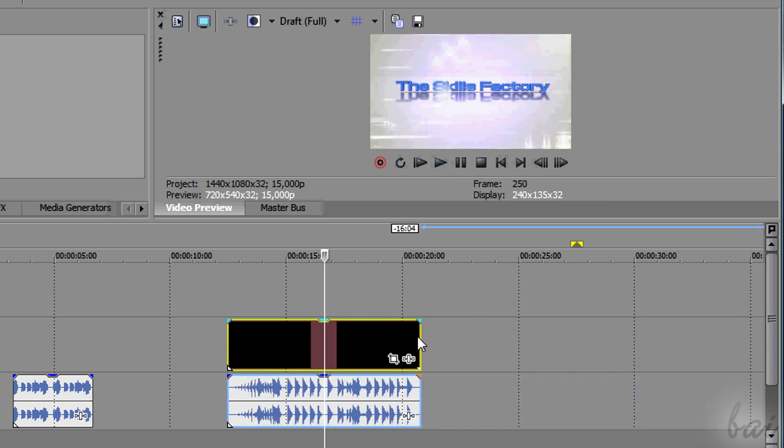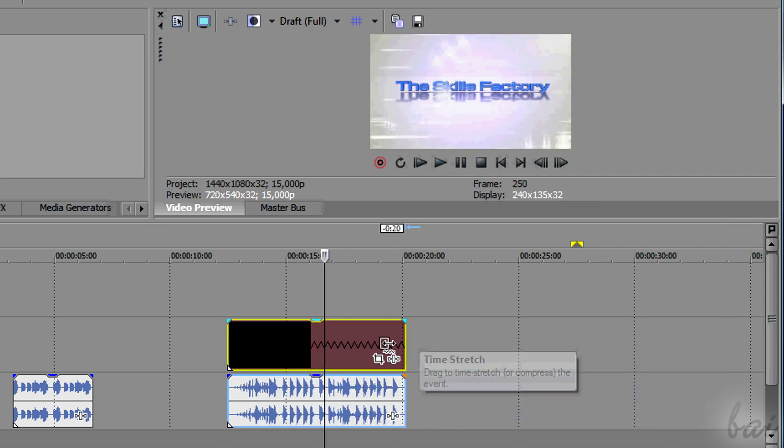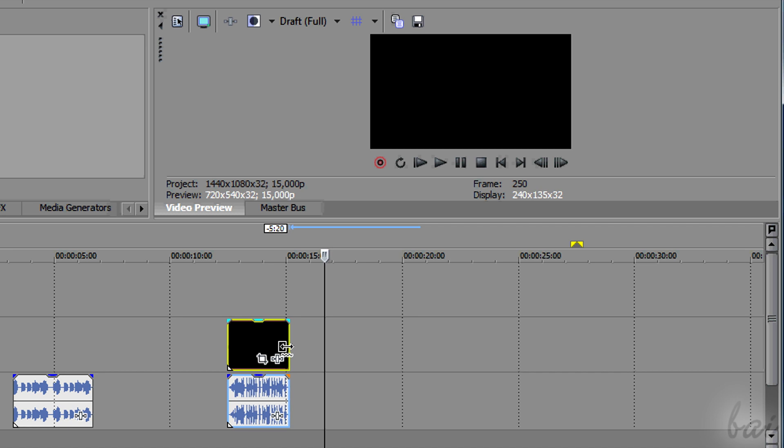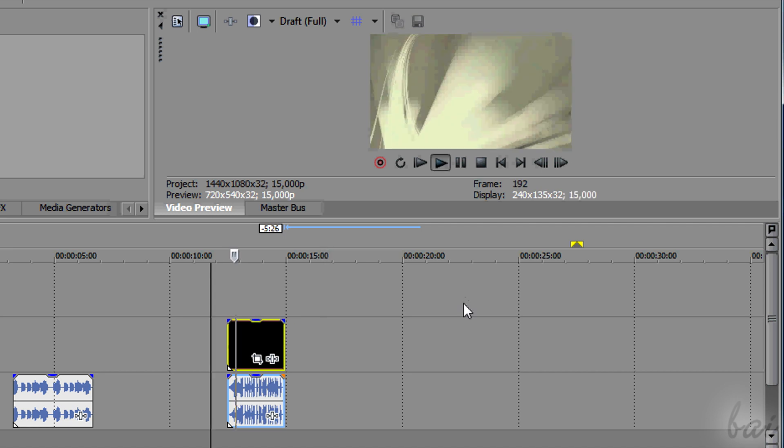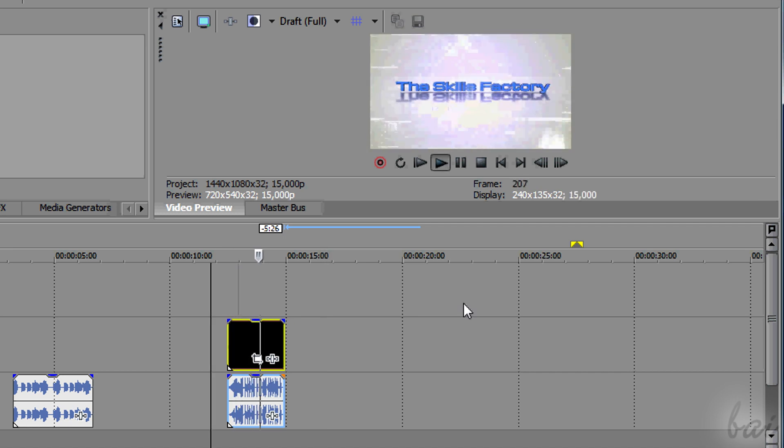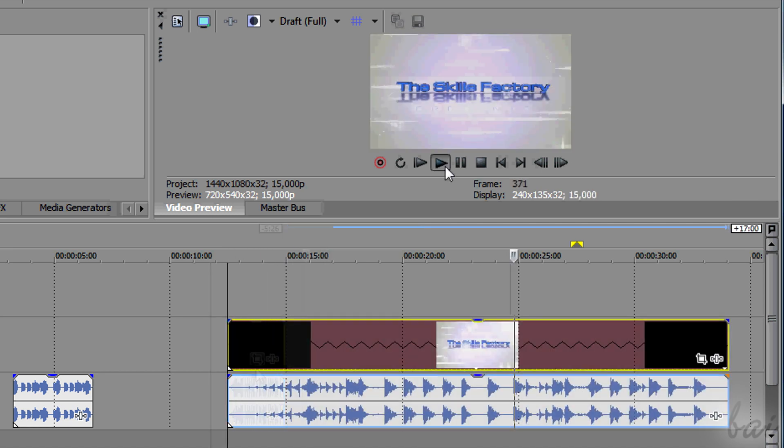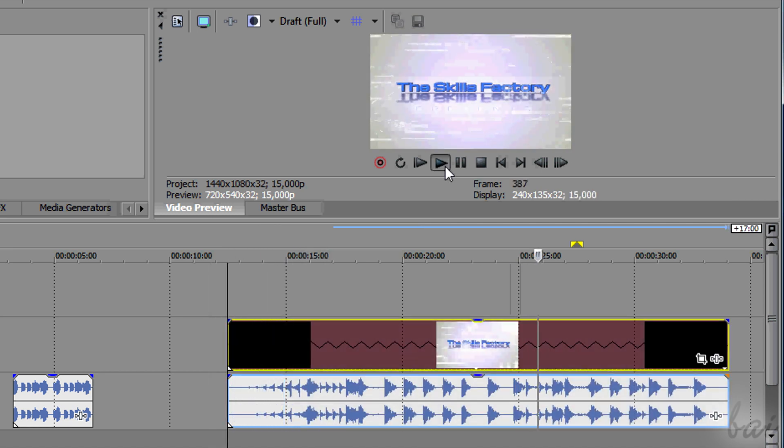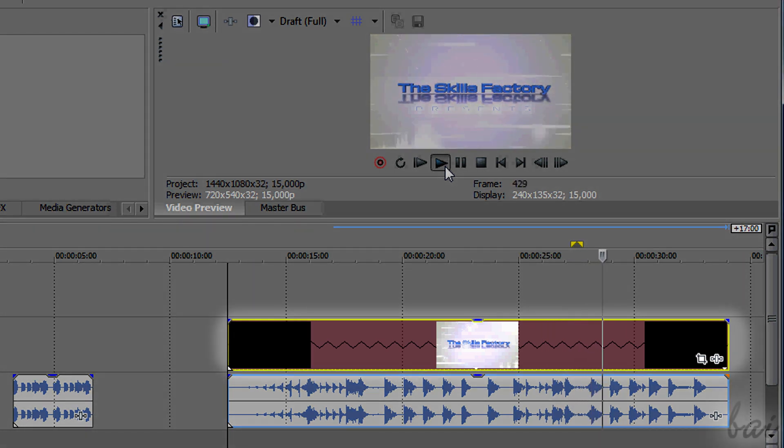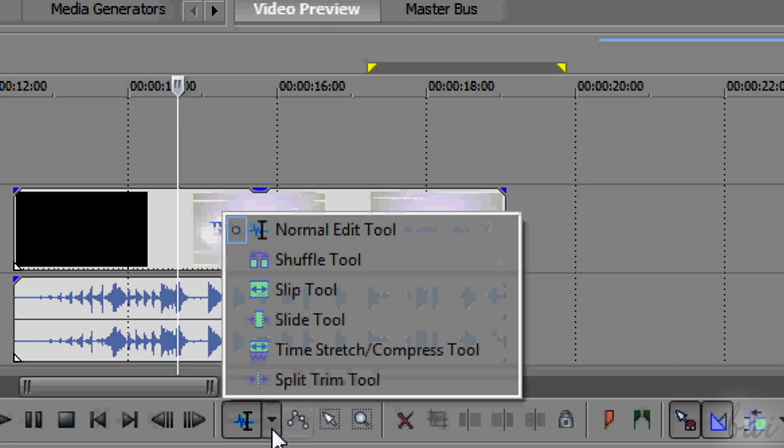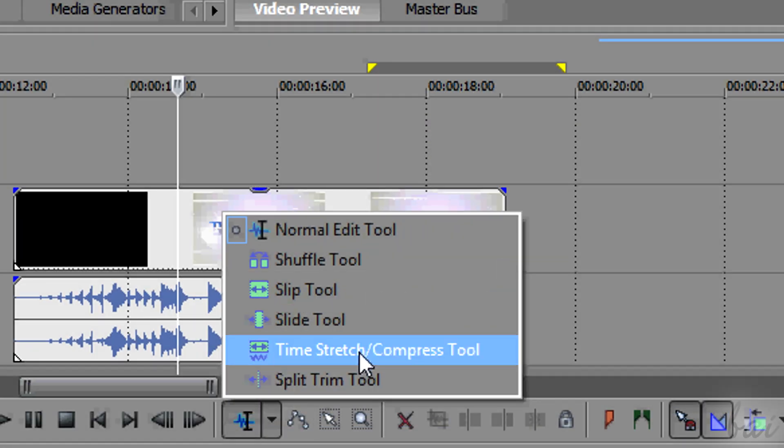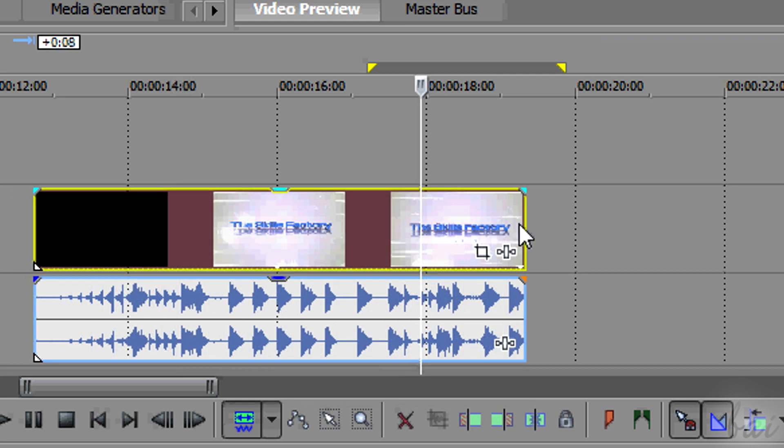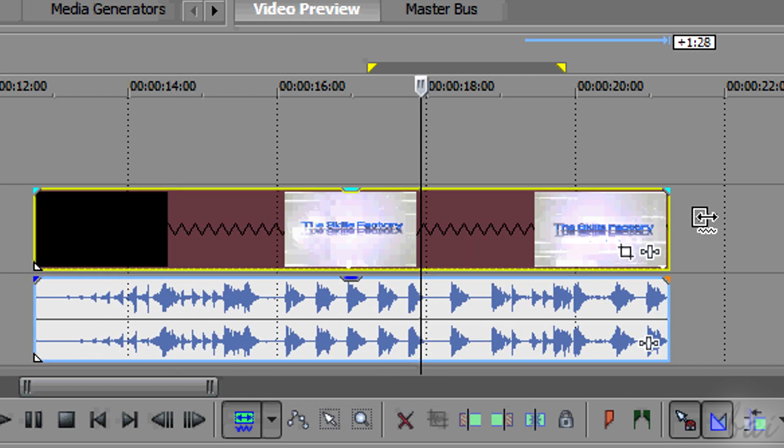On the contrary, if you shorten the clip, it will be played faster. A trimmed clip is recognized through a jagged line between its thumbnails. You can use also the Time Stretch Compress tool for this.